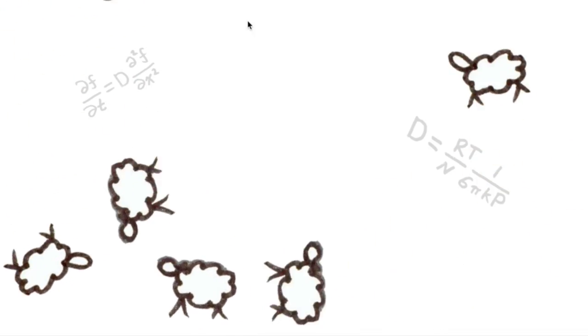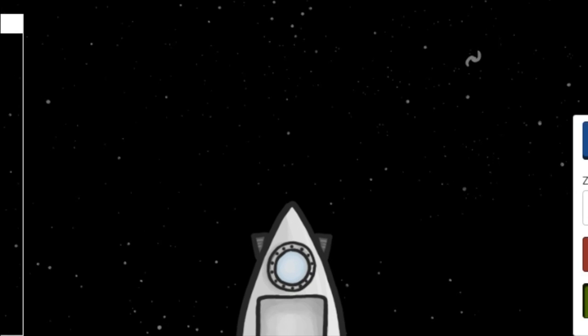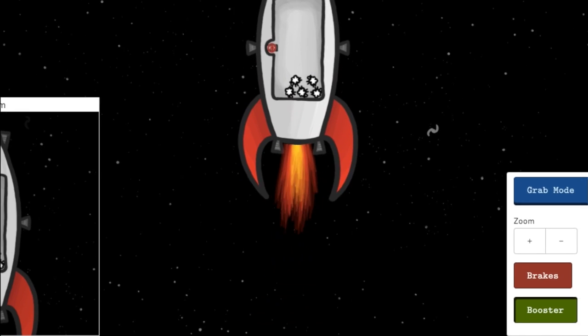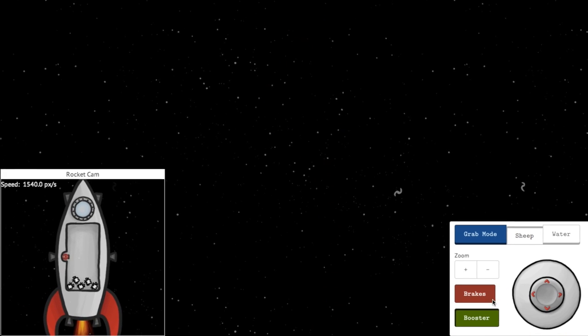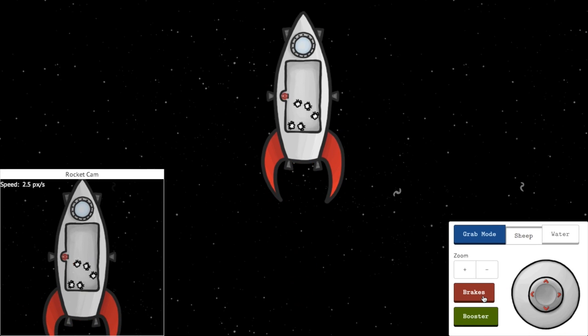This week at MinuteLabs, we sent the MinutePhysics sheep into space to investigate the effects of non-inertial reference frames, which in this case is just a fancy way of saying accelerating rocket ship.